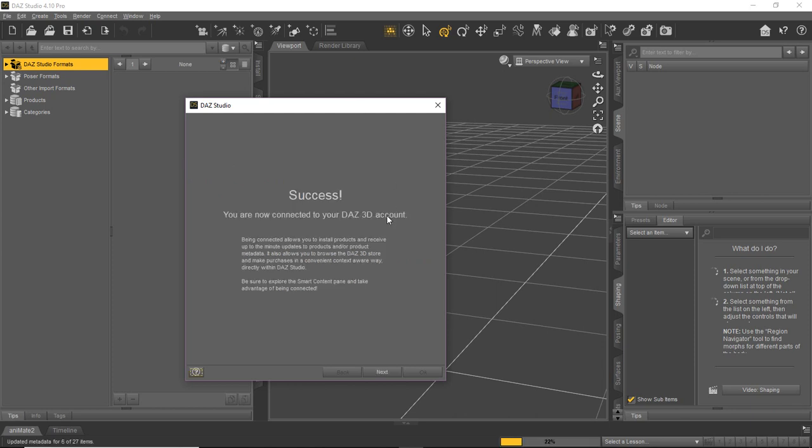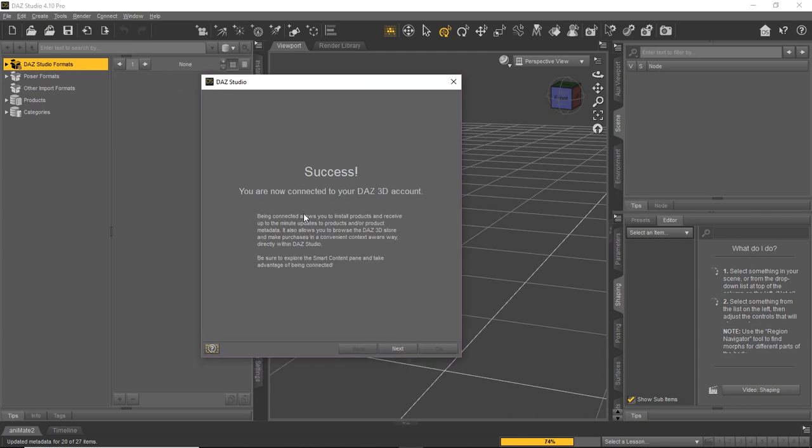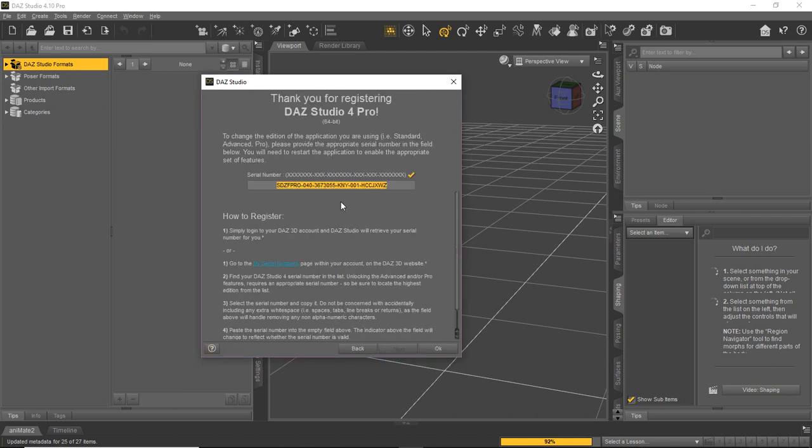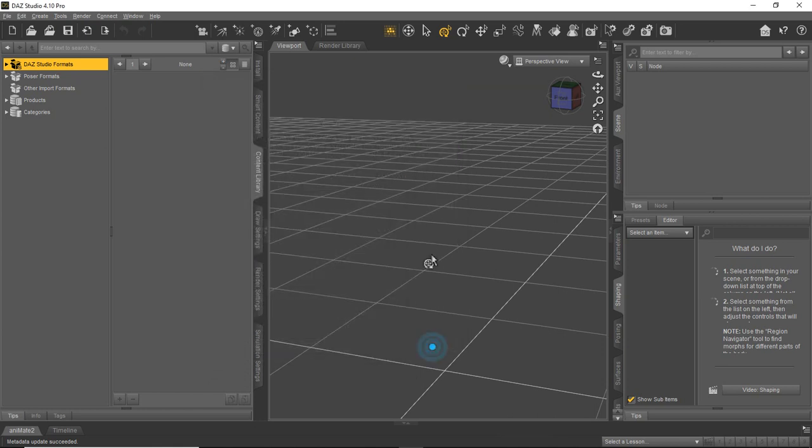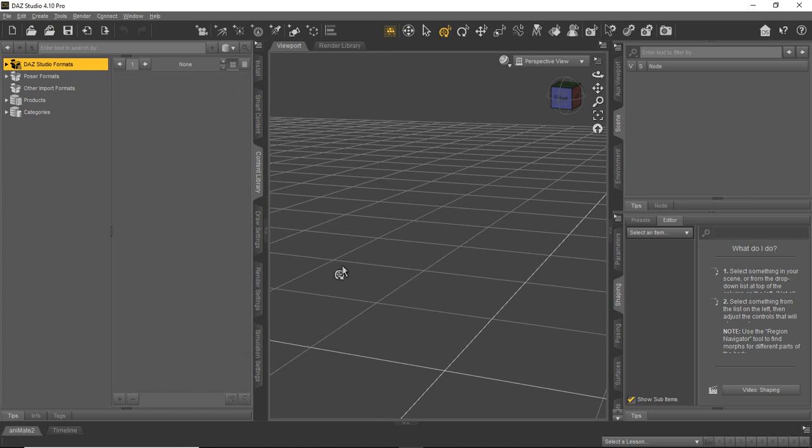And once you get a good connection with DAZ, you're going to get this success message. And you'll just click next and you'll put your serial number in there. Click OK and it'll be registered. And it should pull in the serial number from your DAZ account automatically. If it doesn't, then you can manually type it in.